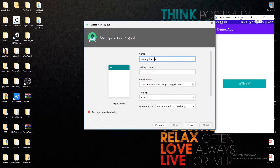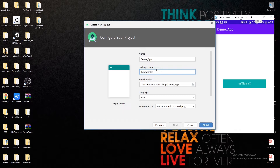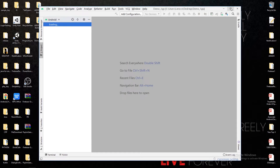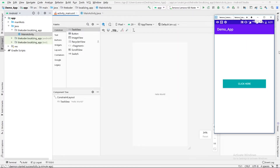Let's click on 'Start New Application' and create a new project with empty activity. I will name it 'demo_app' because we are going to clone the same application you are seeing on the right side. The package name is 'thequarter.localizing_app'. Let's hit the finish button and wait for the project build to finish.